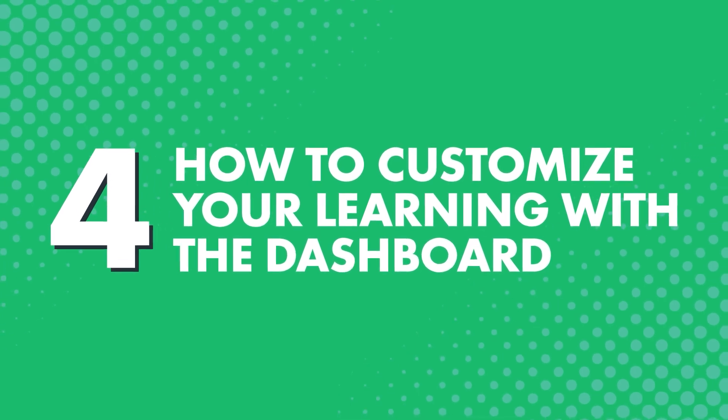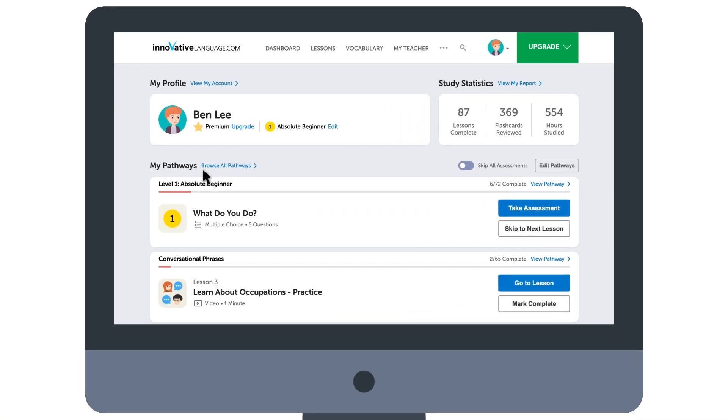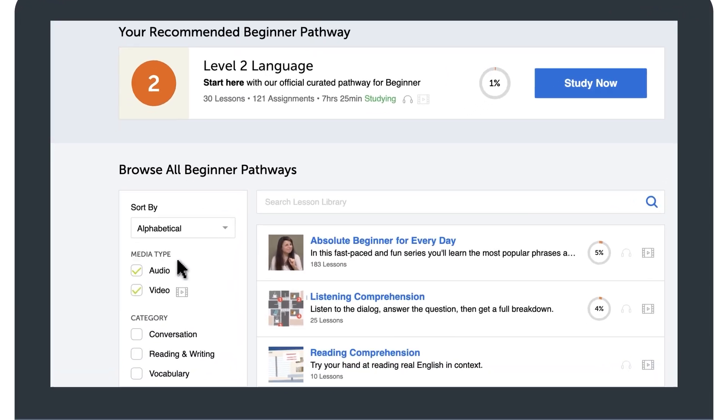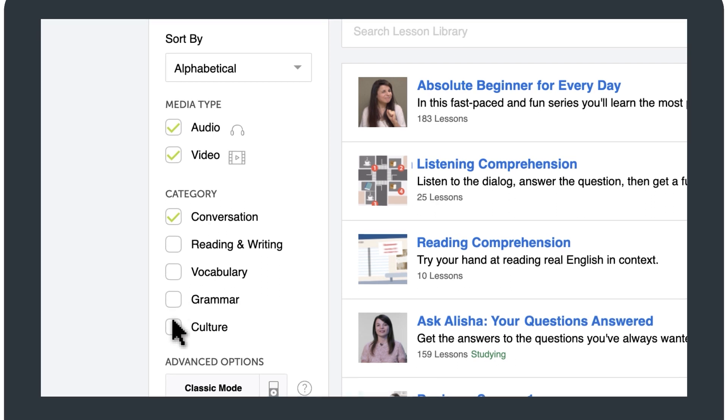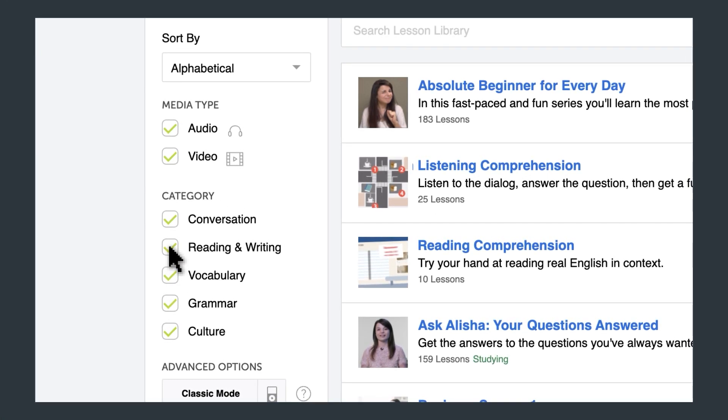Here's how to customize your learning with the dashboard. Just click on 'Browse All Pathways.' You'll be taken to our lesson library, where you can sort through pathways based on conversation, culture, grammar, vocabulary, reading, and writing. If you want to focus on speaking, pick a conversation pathway. If you want to learn about the culture, pick a culture pathway. Then click 'Add to Dashboard' so that you can study with two or more pathways at the same time.